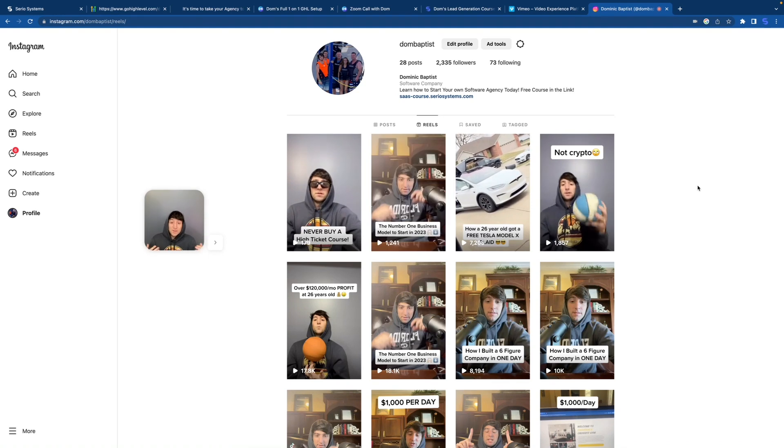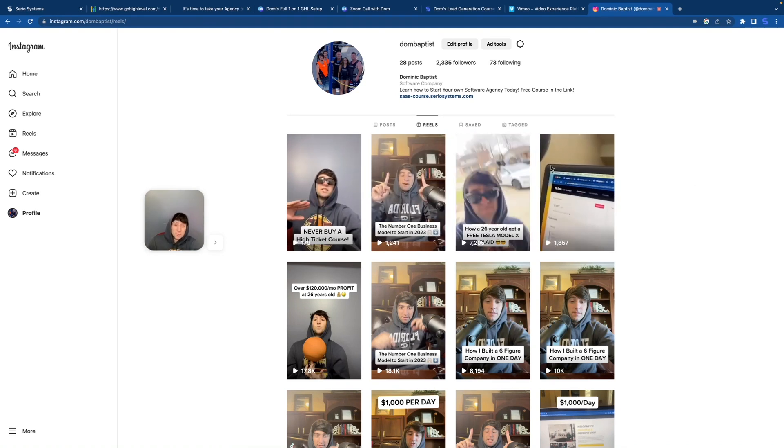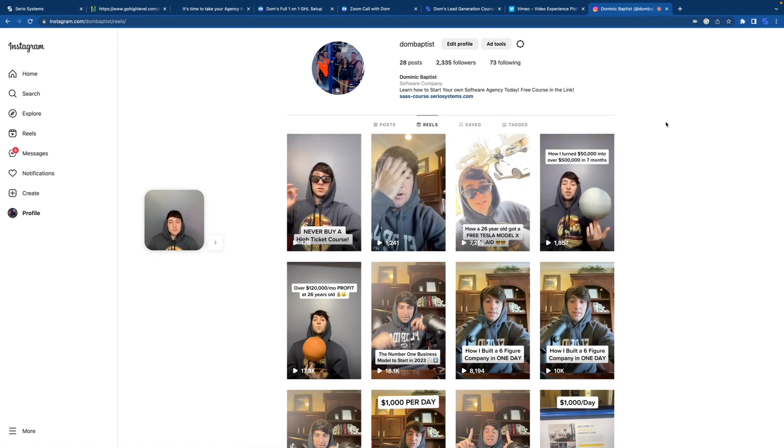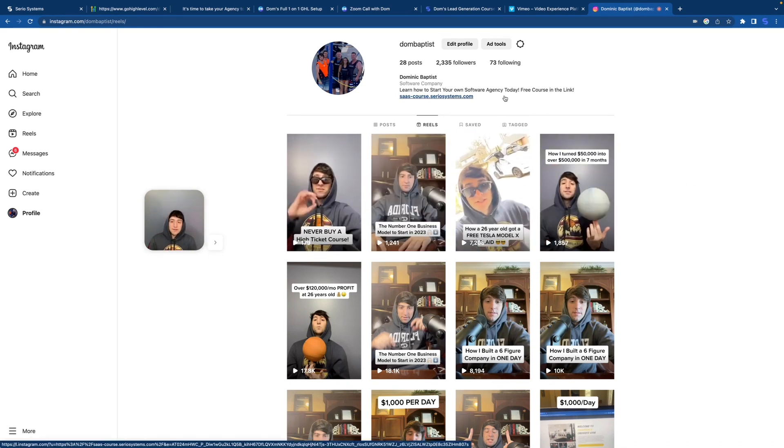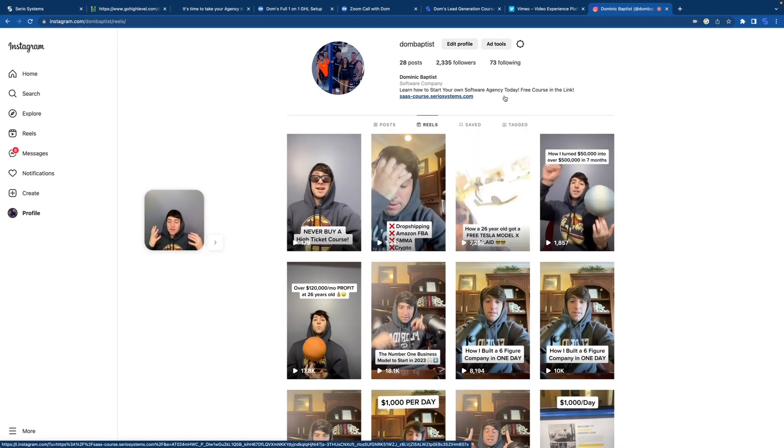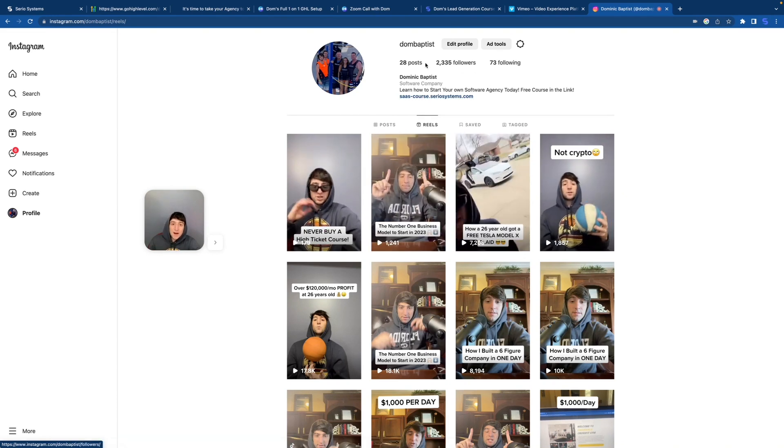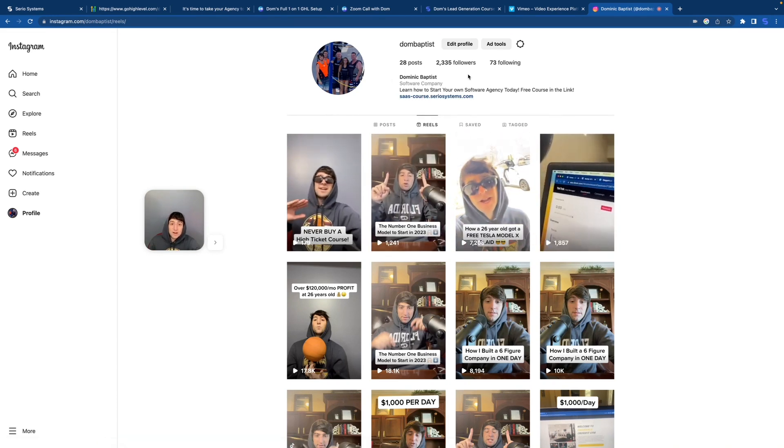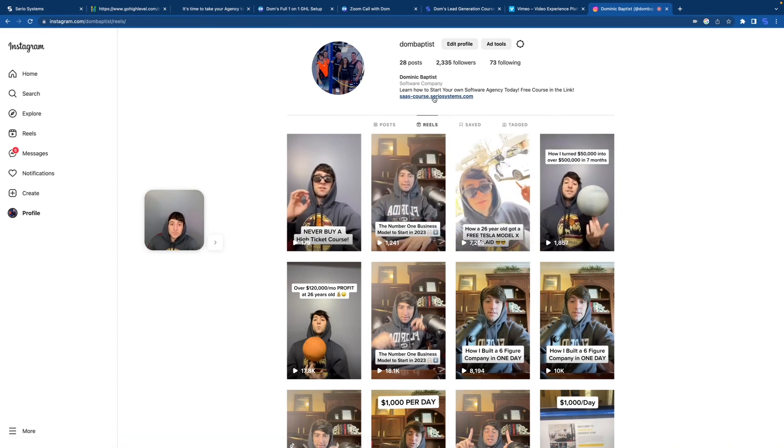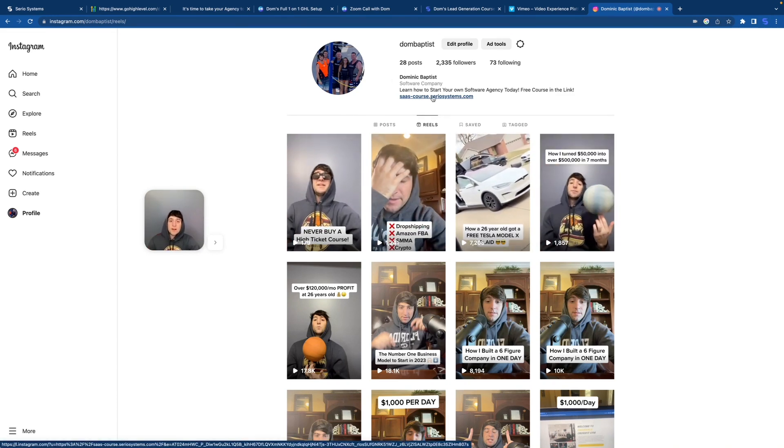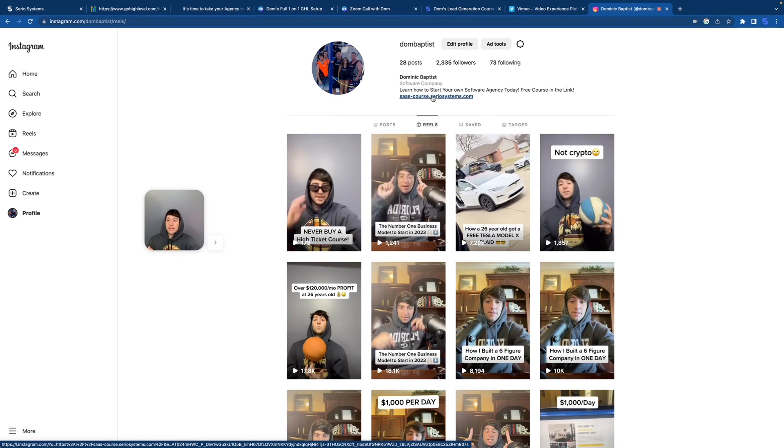So if you're starting from the very beginning and you found me on one of these videos and you don't know what to do next, let me explain. In every description of every video I've ever made, in every single bio of all of my accounts, you will see something that looks like this. It is a link to my course. Click it.